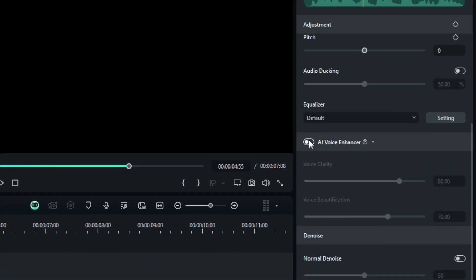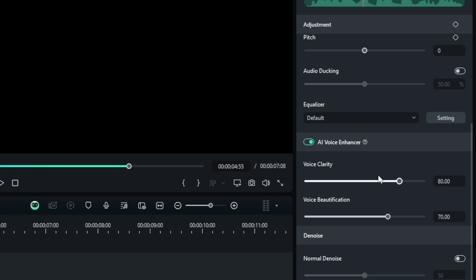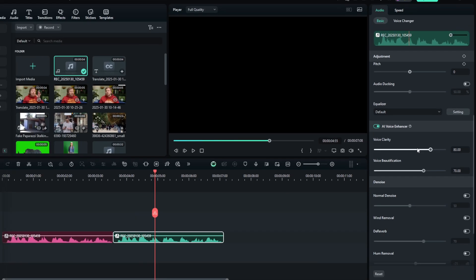So by default we have two different options: there is Voice Clarity and Voice Beautification. You can adjust the numbers later, but I think this setting is good enough most of the time.